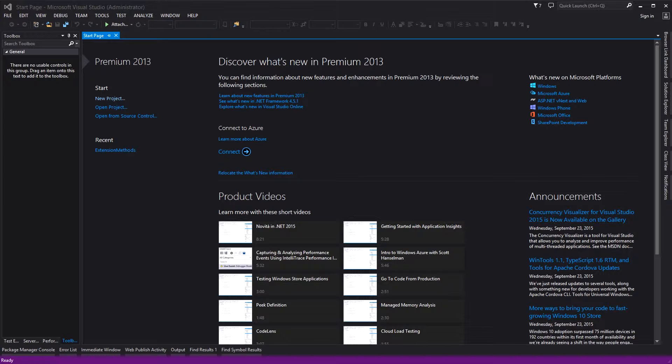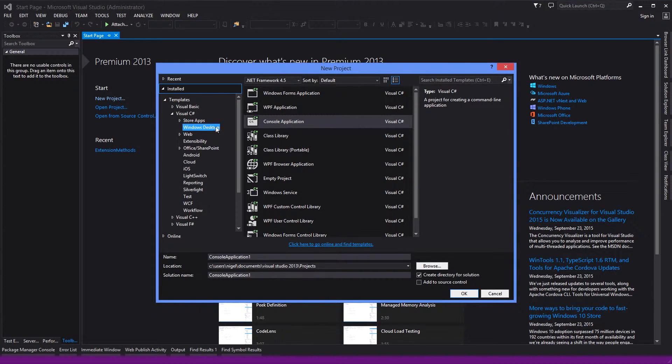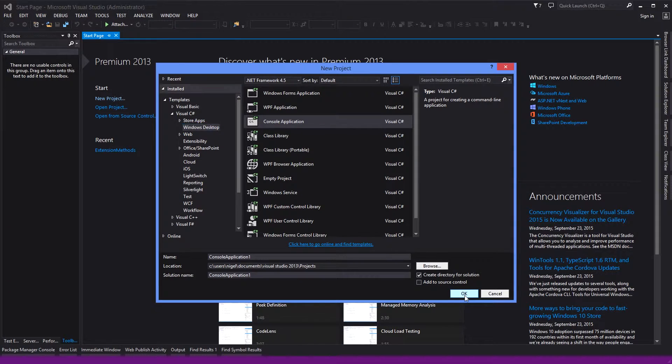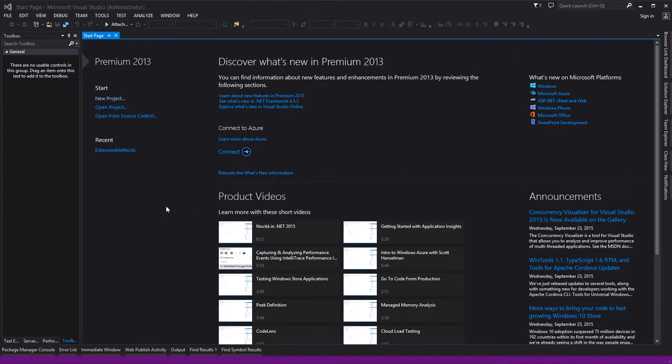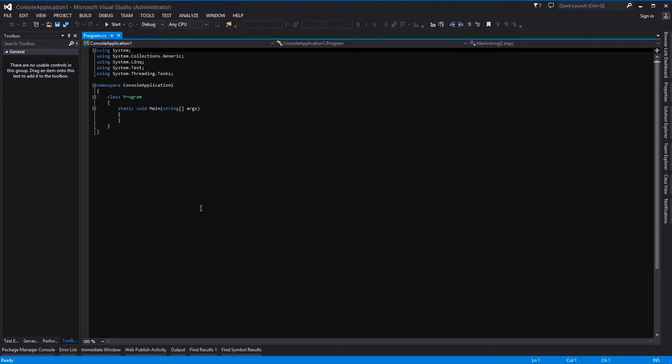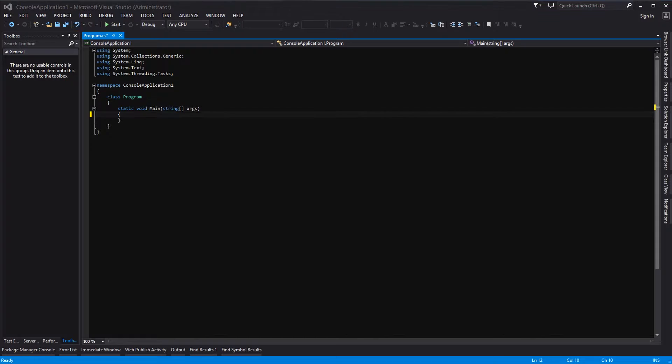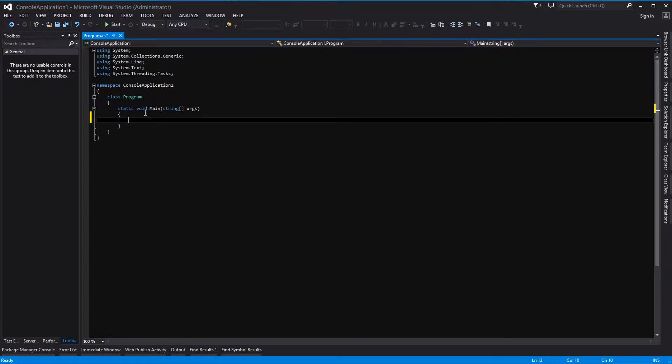Okay so let's get serious for a minute. Extension methods. First thing we want to do: create a new project and we are going to create a console application and click OK.